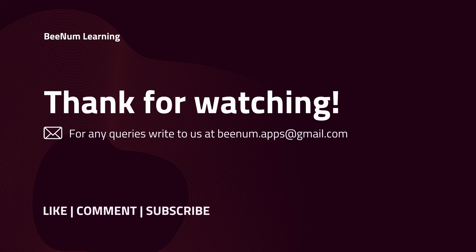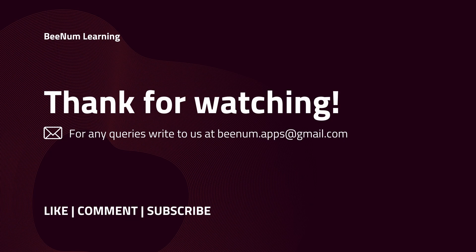Thank you for watching this lecture series. For any queries please write us at beenum.apps@gmail.com. Please like, comment and subscribe to the channel.